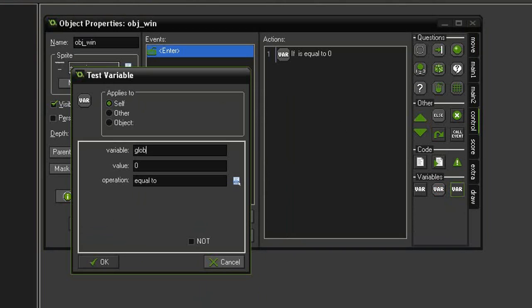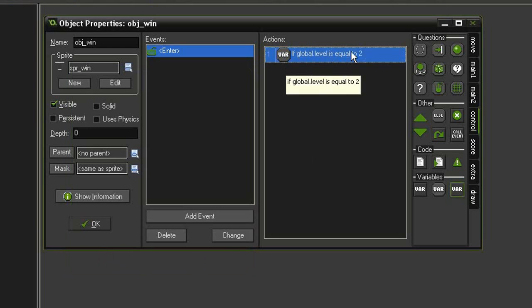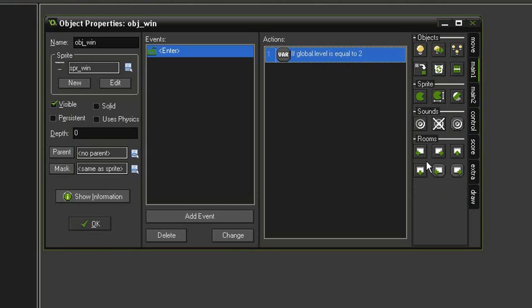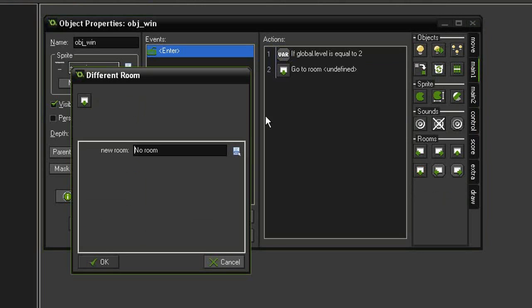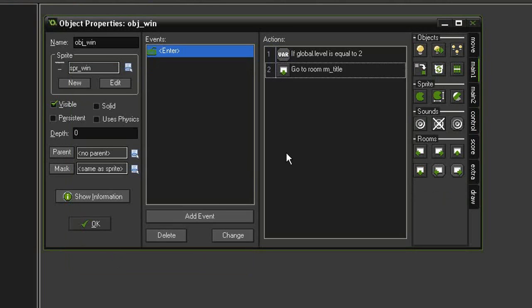We'll test global.level and the value we're going to give this will be the maximum number of levels. So if we've got 10 levels, we'll set this value to 10. I'm going to make this easy on myself and just set this value to 2. We'll just add another room to make this work. So if we're at the final level, then we need to go back to the room_title.